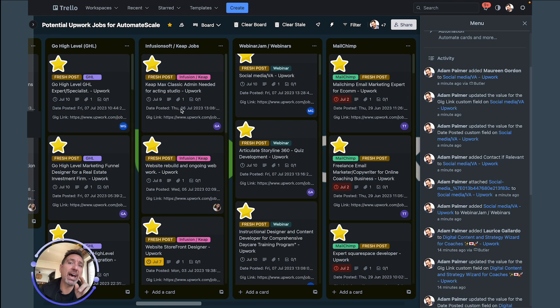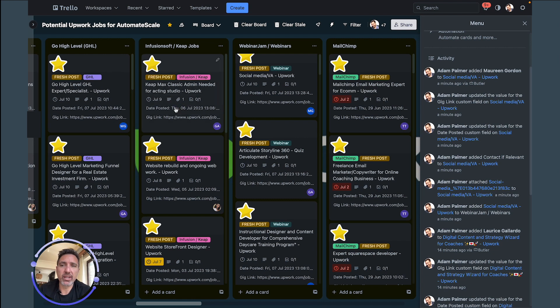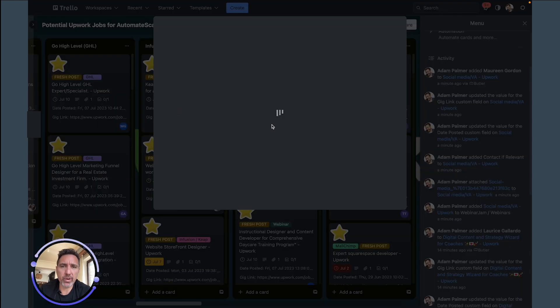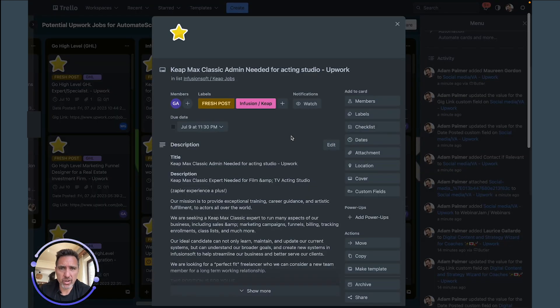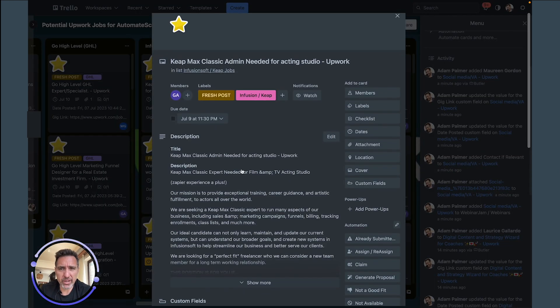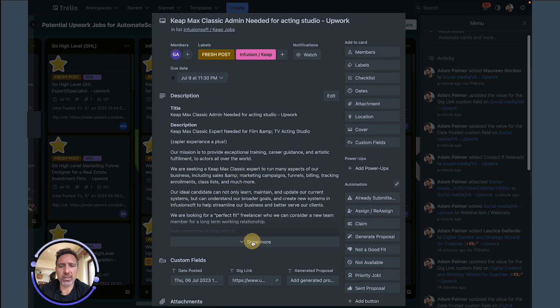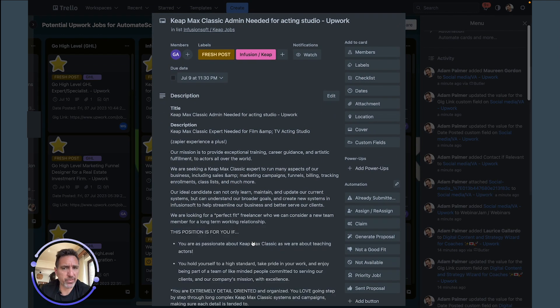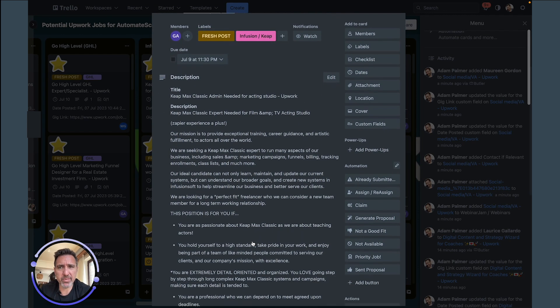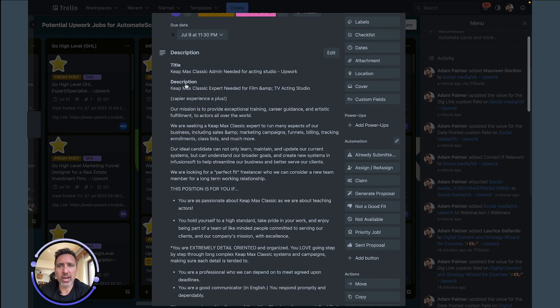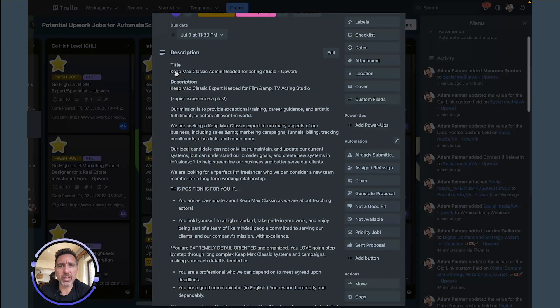And the really nice thing is, we also have, and we'll save this for another video, but I have the ability to just click, you know, if you go into one of these cards, all the information that the job post from Upwork gets displayed here.